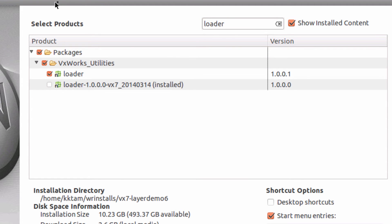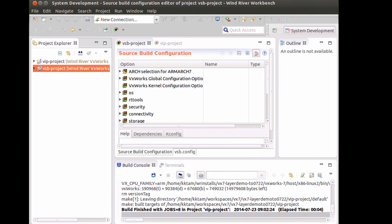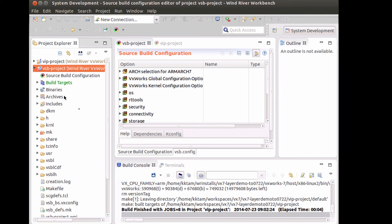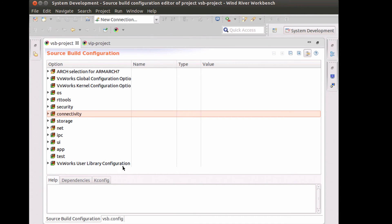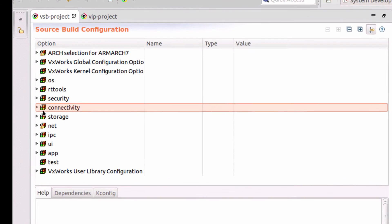I can also see that there is a new version of the loader available, so I'll install that as well. After installing the new packages, I open up my source build configuration editor again and take a look at the new layers that I've installed.